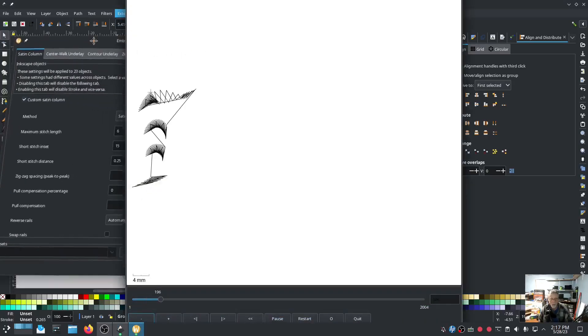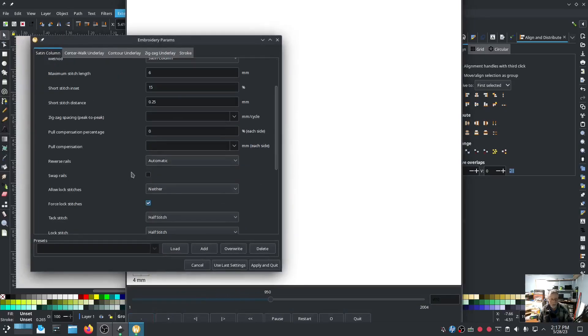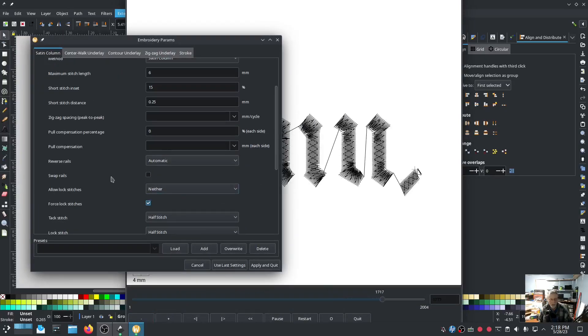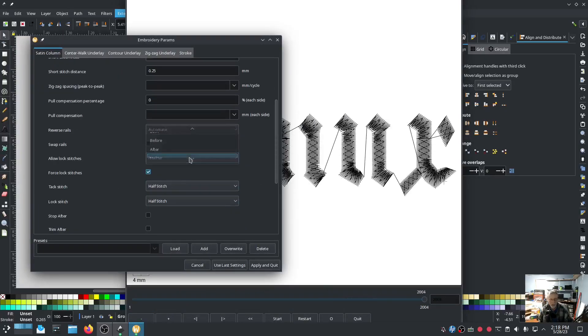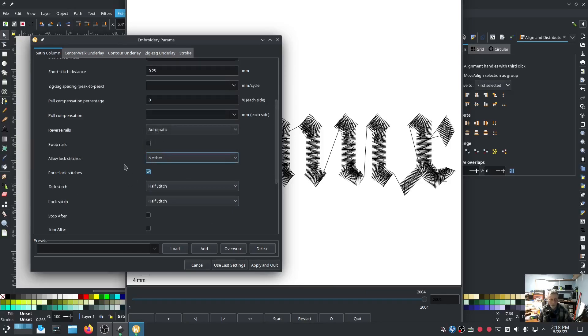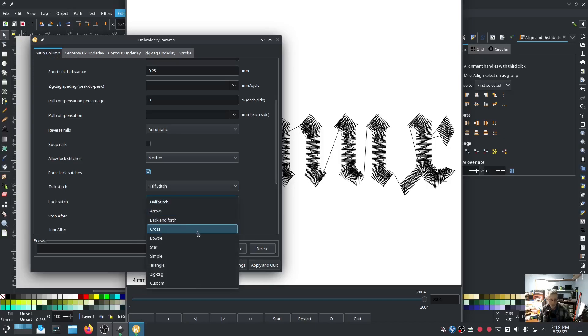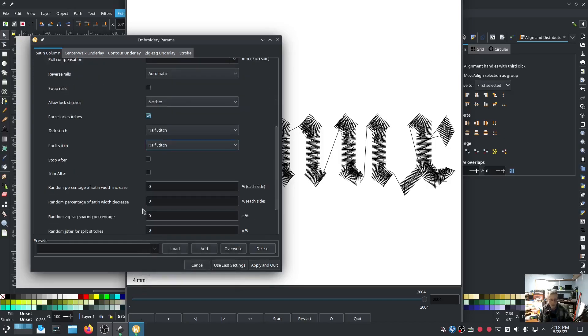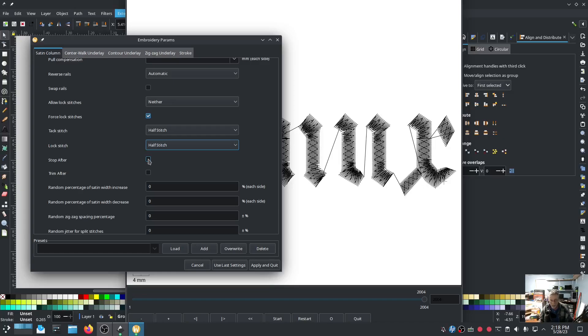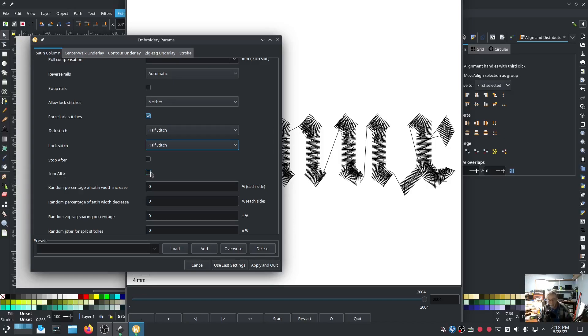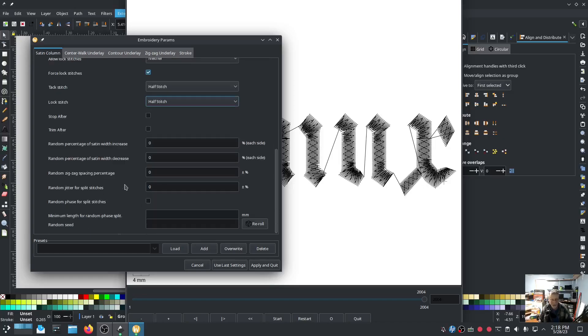Back to Params. Let's look at a few more: swap rails, allow lock stitches. This is - you've seen me use this a lot if you've watched my videos. Force lock stitches, I guess the default is on, or at least it is on for this particular satin lettering. You can tack stitch, you can set tack stitch: half stitch, arrow, back and forth, triangle - all kinds of neat stuff in here. All kinds. This is so cool. Stop after - this is the same as adding a command or attaching a command to select an object to stop after it stitches this object. Useful if you're doing appliques and such like that. You can do Trim After - it's the same as attach command trim. You can now do that in the params. How cool is that?